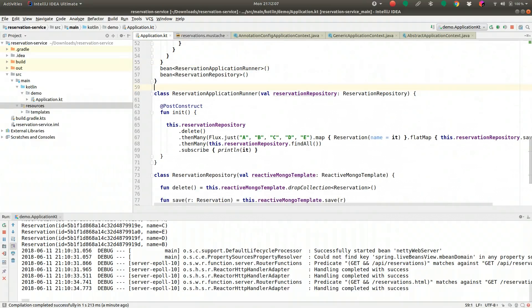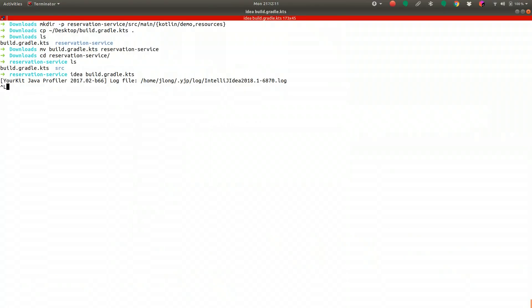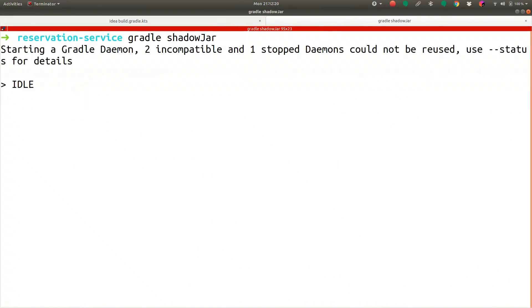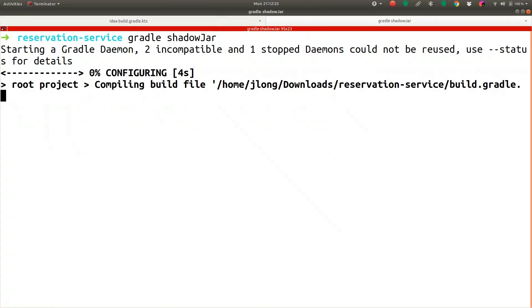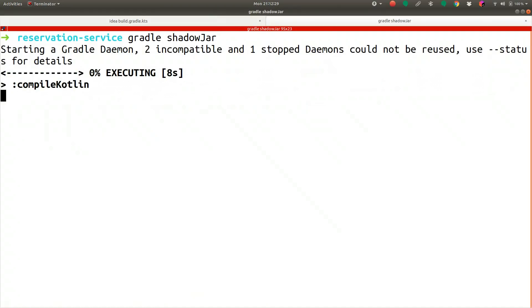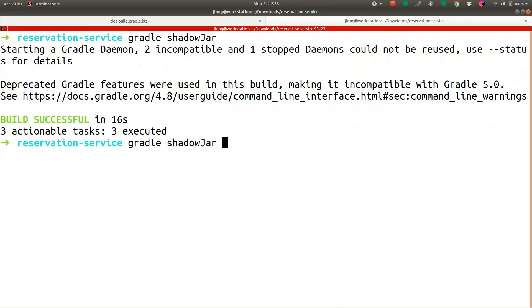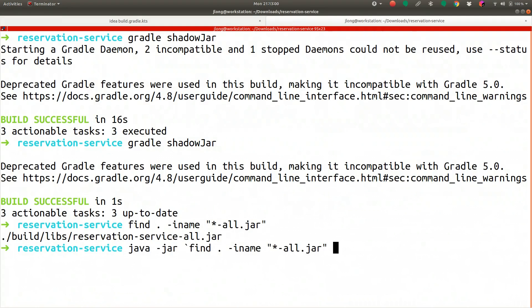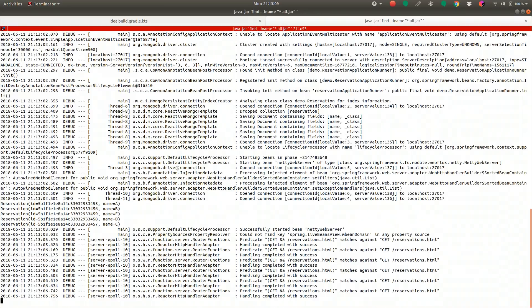Let's build the fat jar: gradle shadowJar from the reservation-service directory. Find the jar and run it with java -jar. The application is up and running, showing the same data as before. The second time you run it compiles in about one second. We have a very nice, very quick micro-framework for building applications using Kotlin.